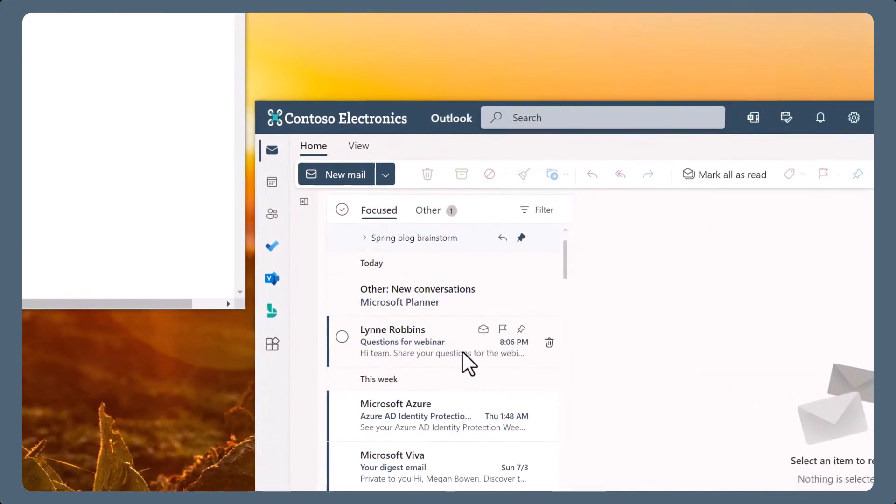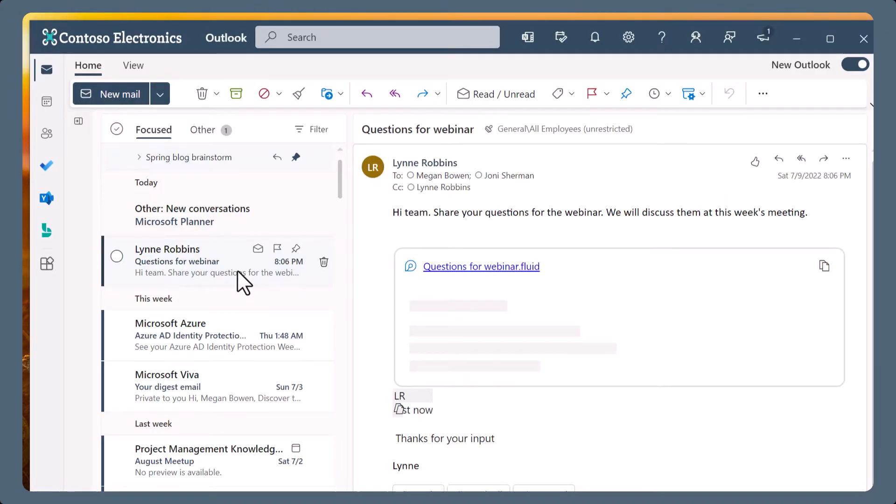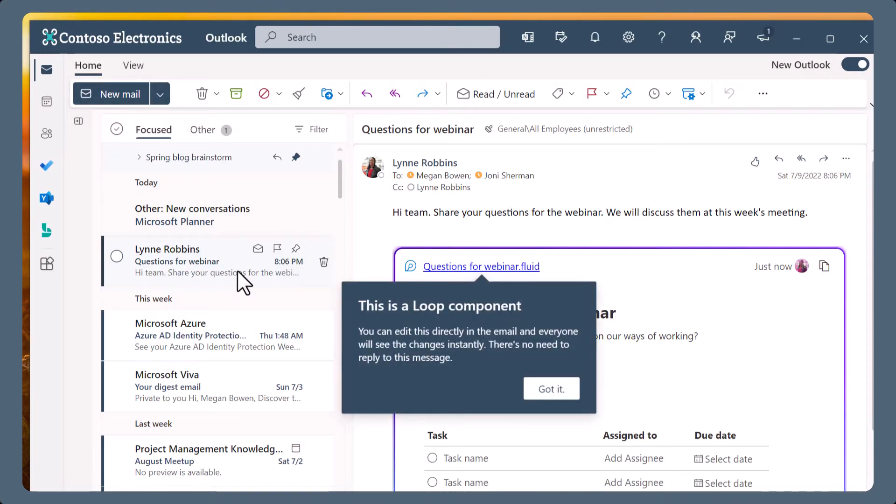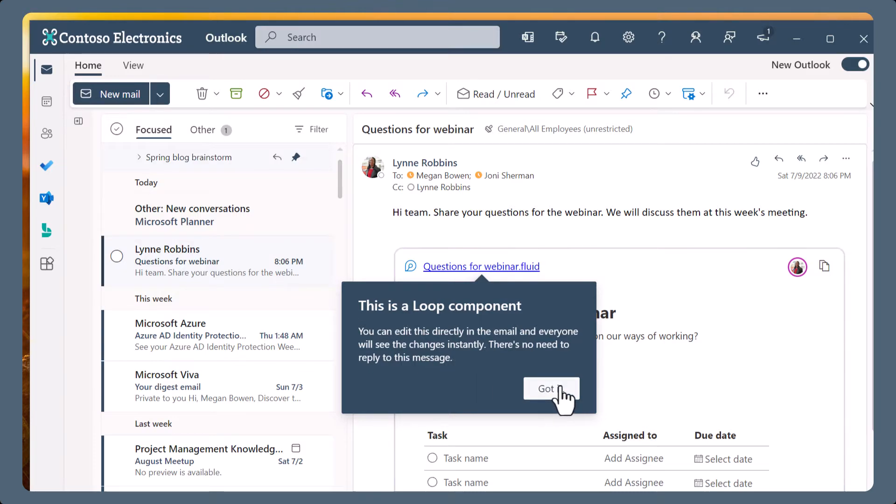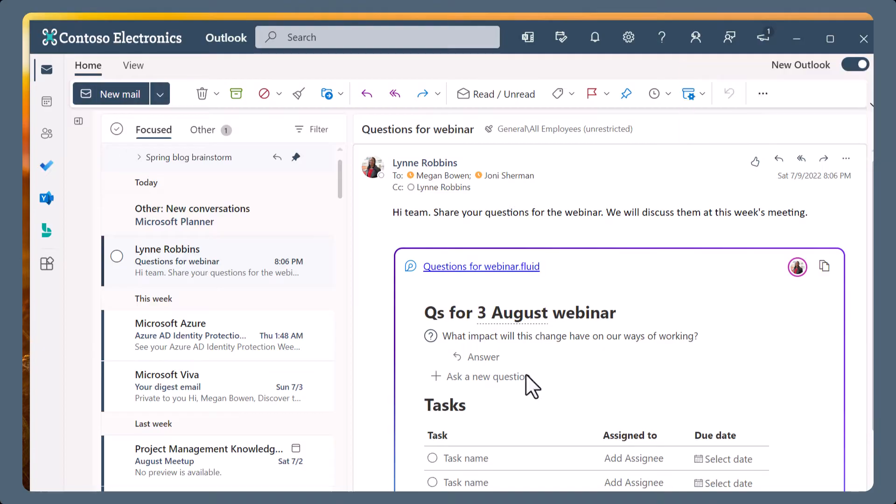When you receive an email that includes a loop, you can see the live collaborative canvas embedded in the email message. A recipient can read the email message, and simply start collaborating by clicking into the loop and contributing content.